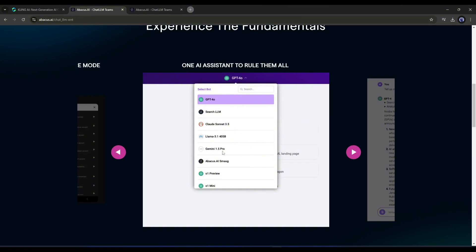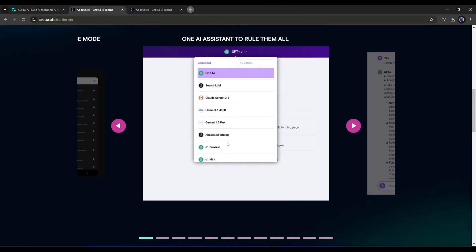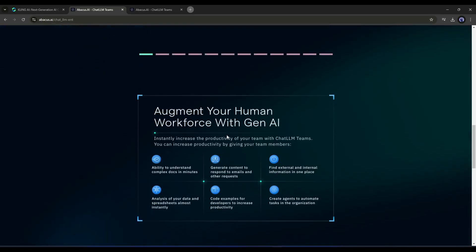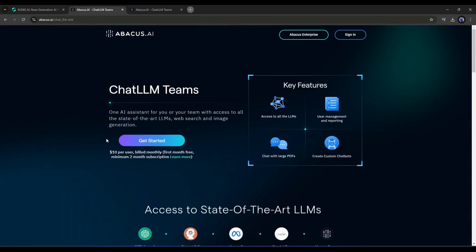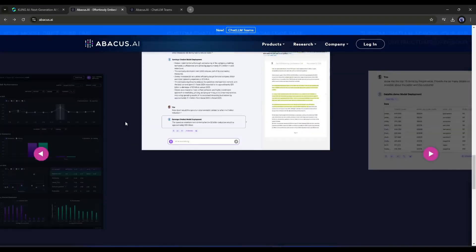You can create your own custom bot and AI agent too, and all of this is only $10 per month. We've already made videos on it which you can watch from the i button.